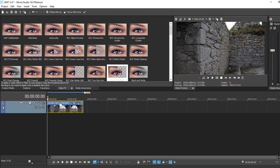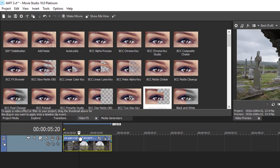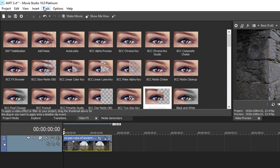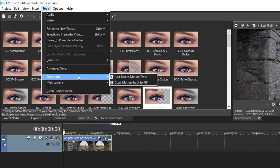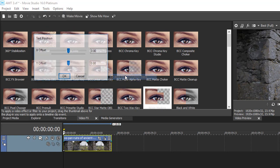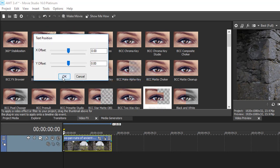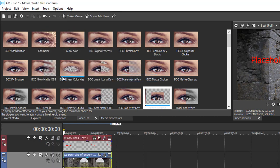Make sure the clip is highlighted. The clip needs to be highlighted for this to work. Go to Tools, Extensions, Add Text to Motion Track. Click OK.